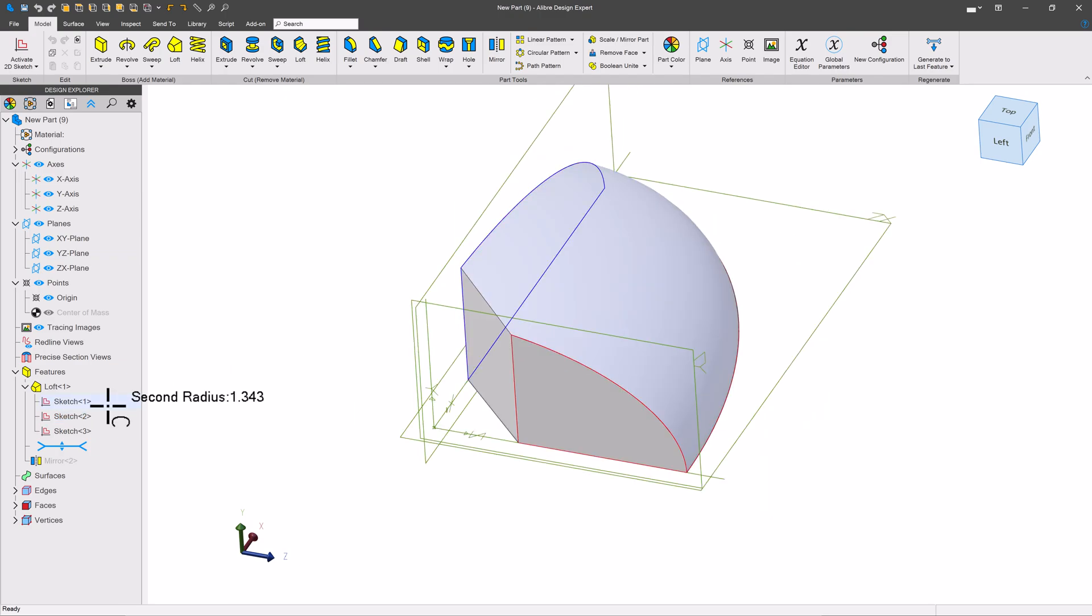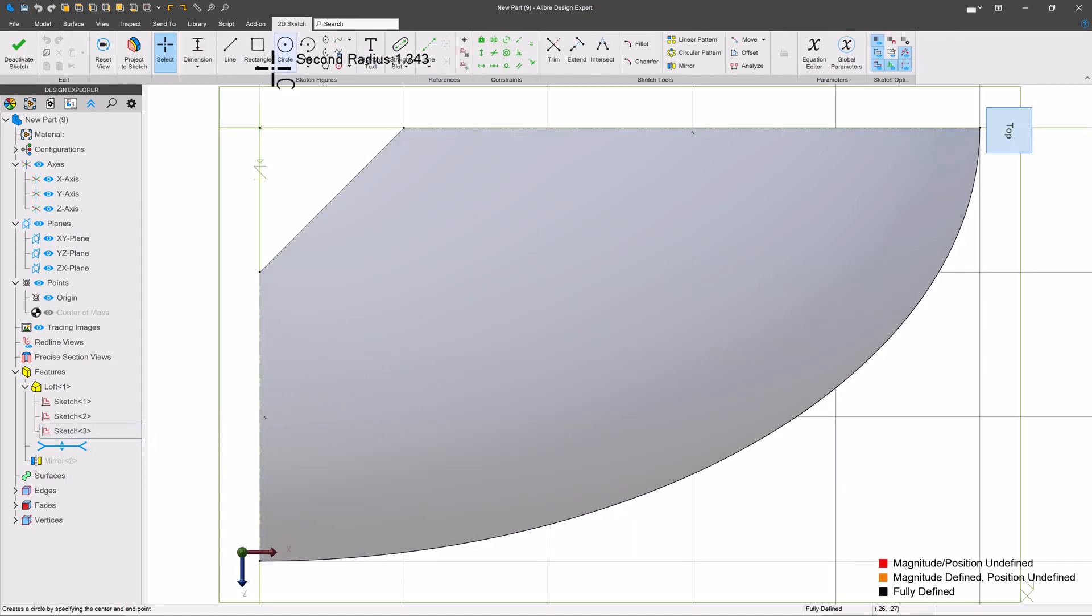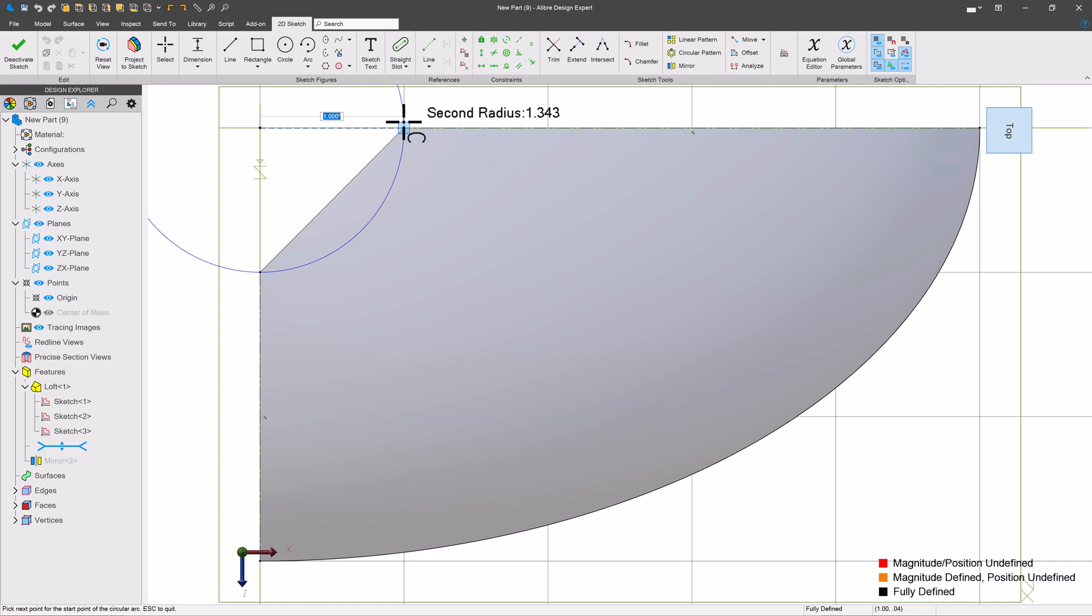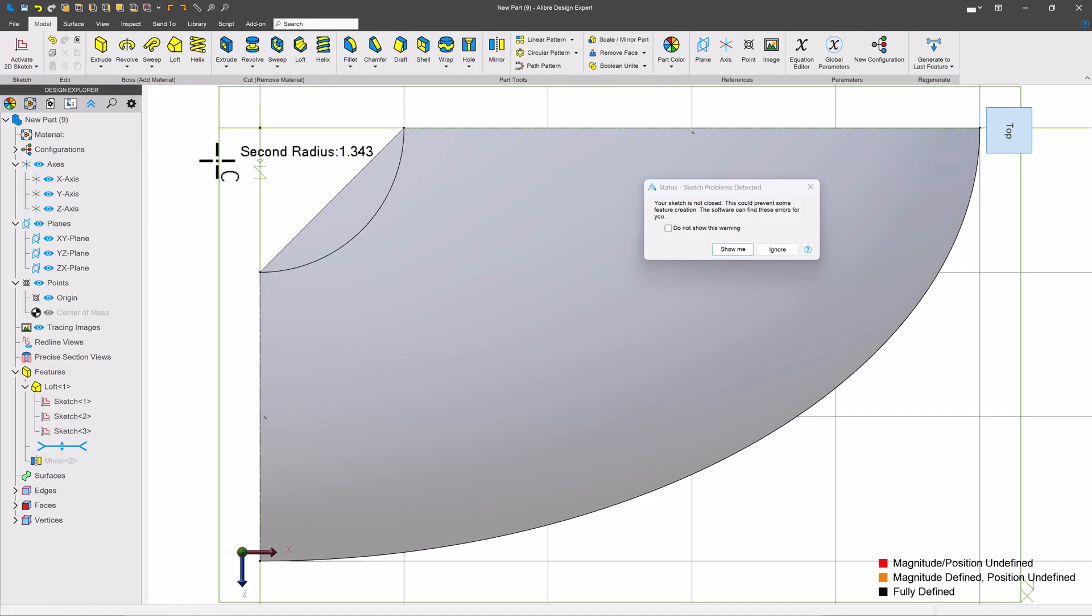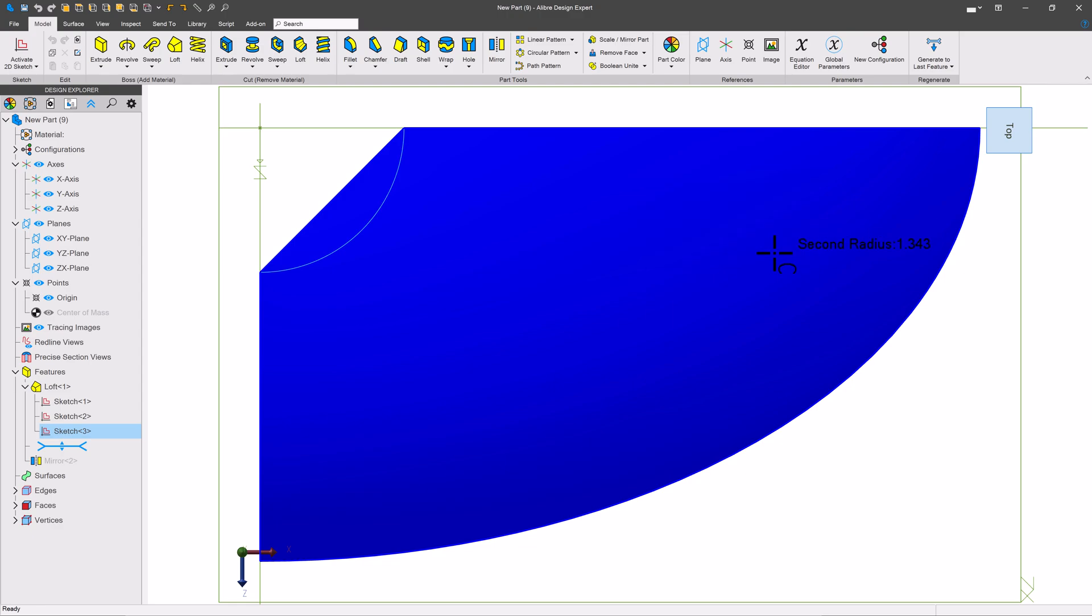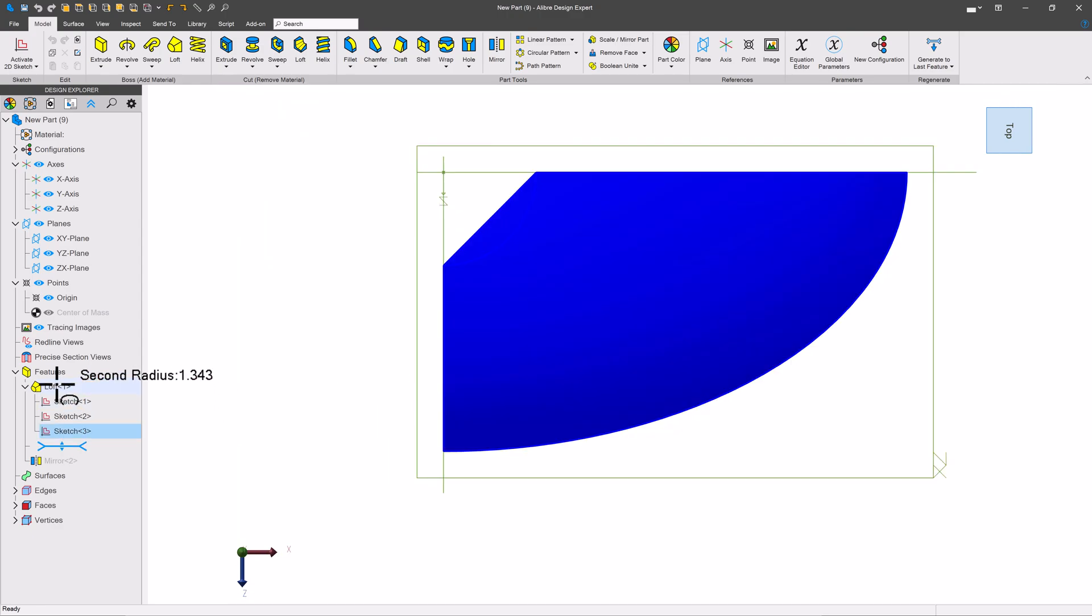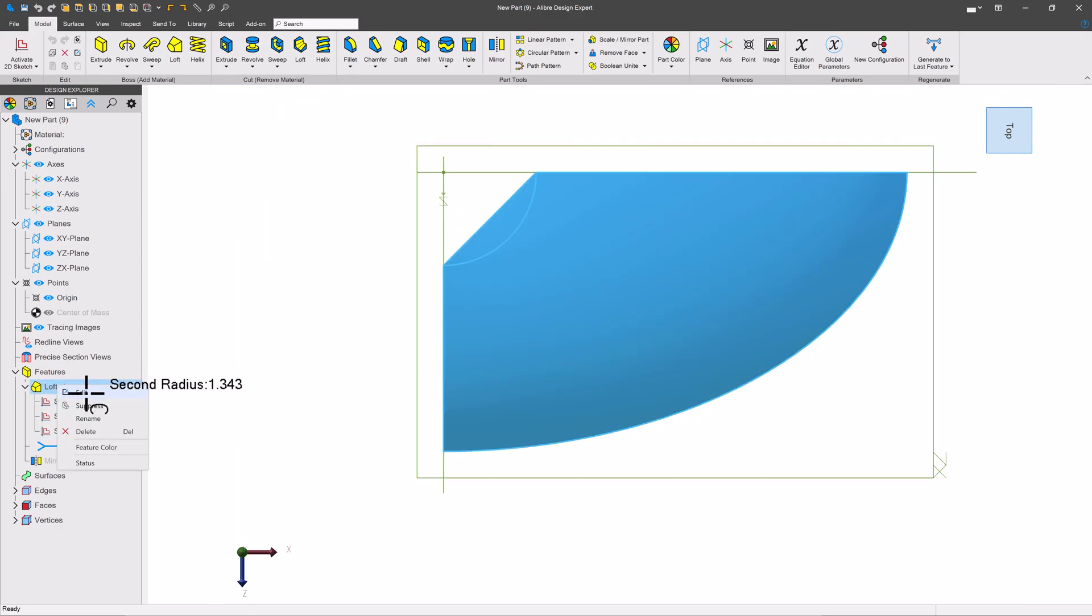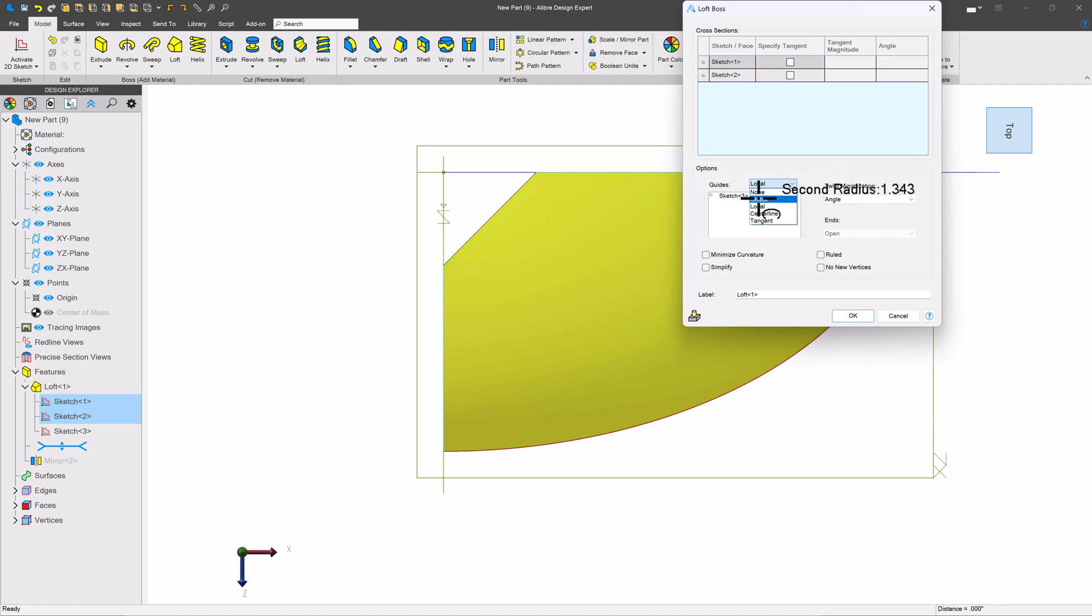And then if I'd like to be a little bit more consistent, I'll edit my sketch 3 and add a guide curve with an arc from here to here. That's a constant radius. We'll ignore that. And make sure that our sketch 3 is perhaps a global guide curve.